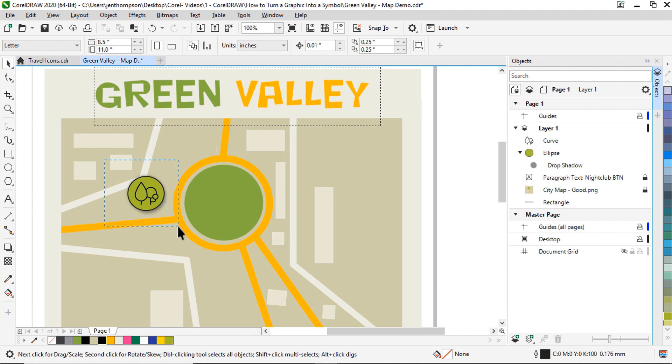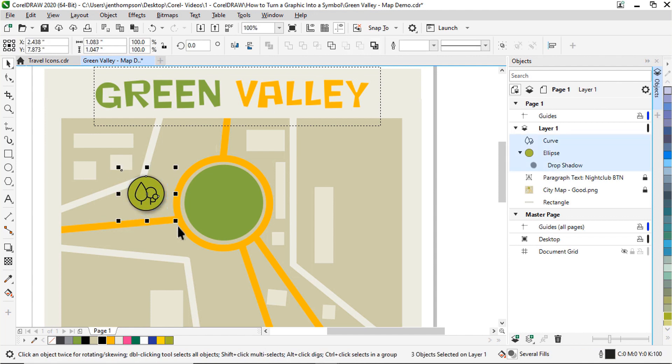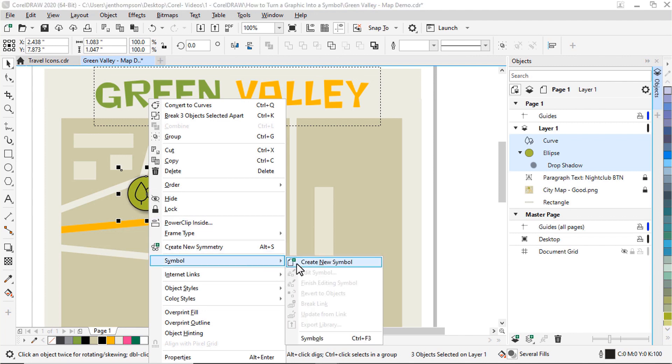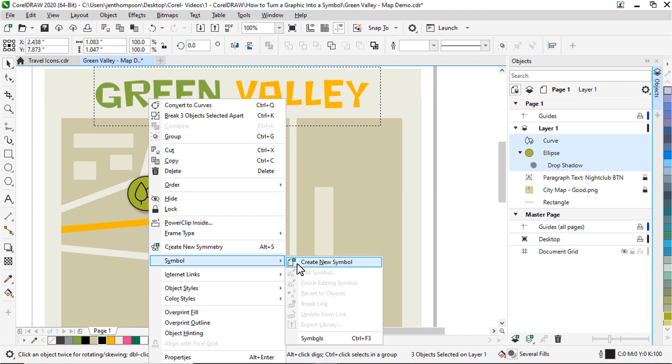To make these objects into a symbol, I'll click and drag my mouse to select both objects. Then right click and select symbol and then create new symbol. Then name the symbol in the Create New Symbol dialog box. I'll name this Park and click OK.